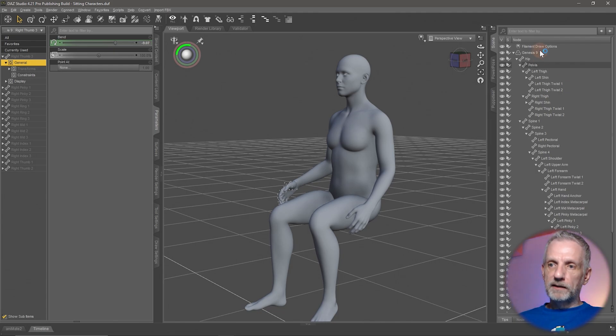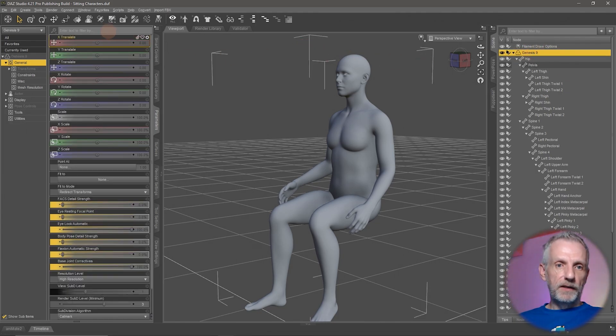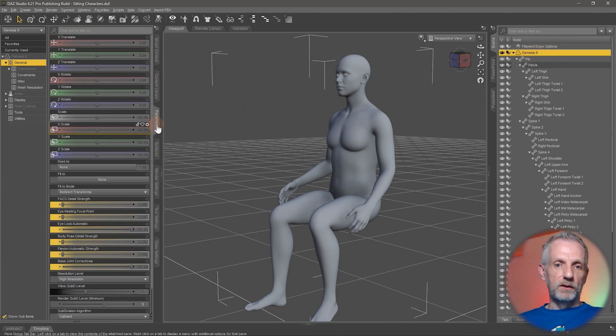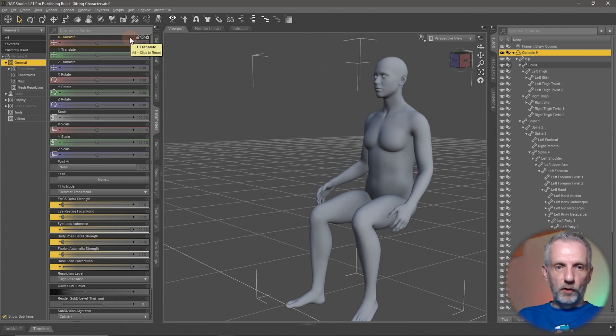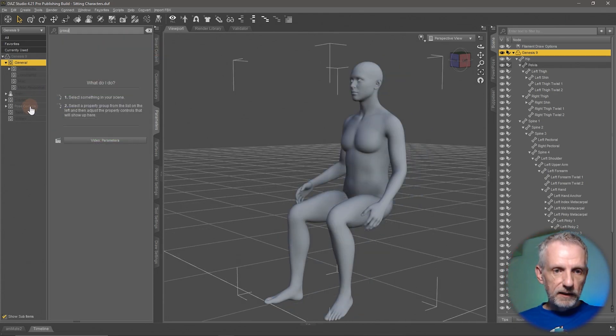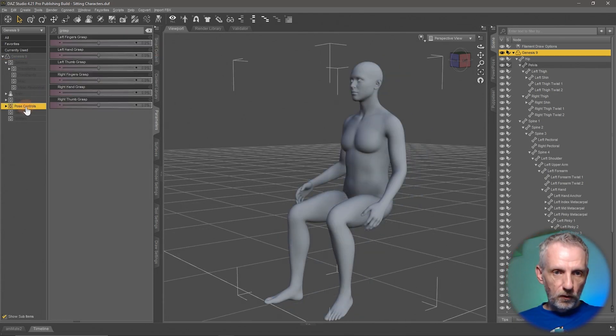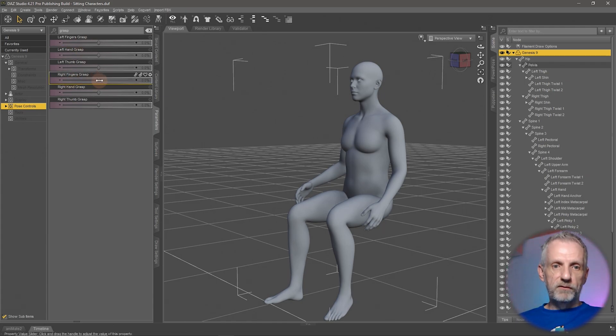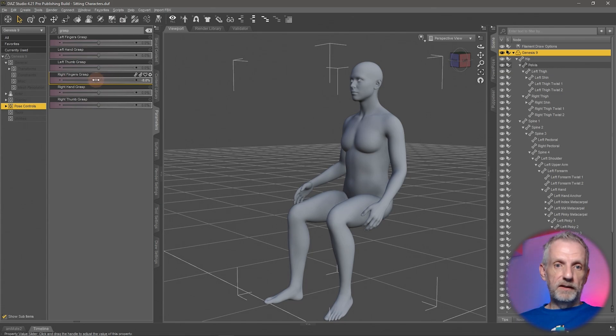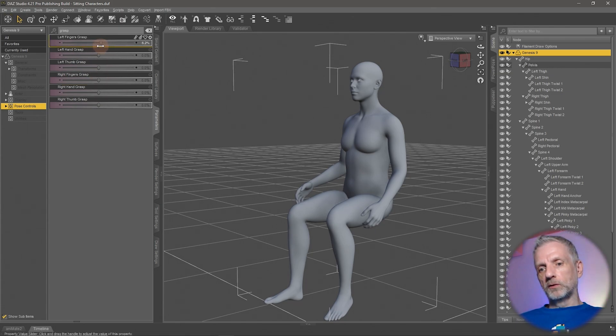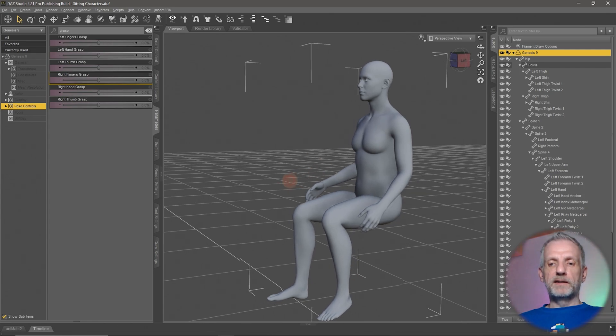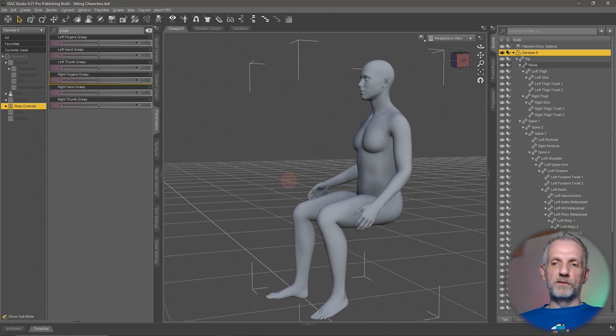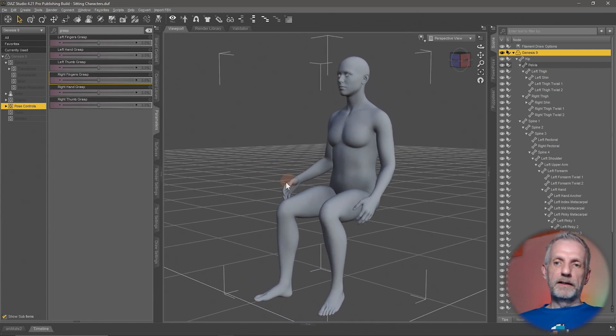So to find that, select your Genesis figure and then just search in this long list on the parameters tab here. Search for grasp. And then you find that under pose controls here, there's left fingers grasp and right fingers grasp. So this is what that does. If you fancy animating this with the timeline, then you can do that here. There's some other exciting convenience functions in here.